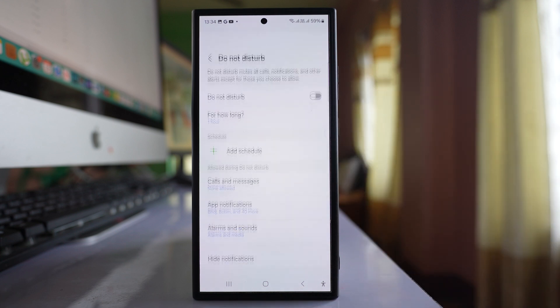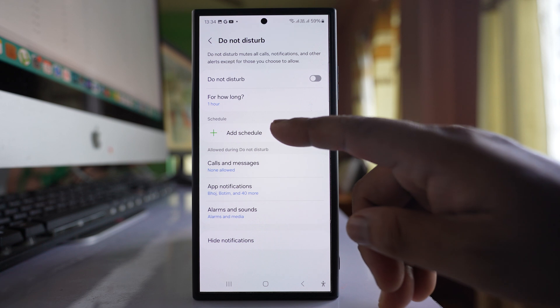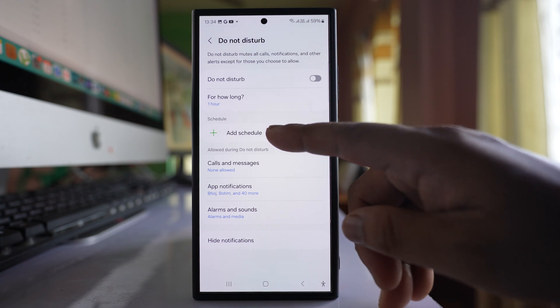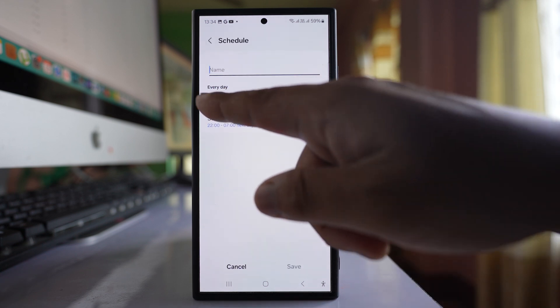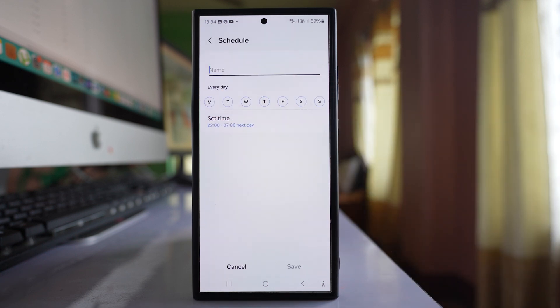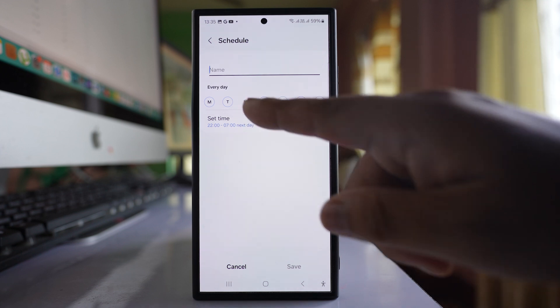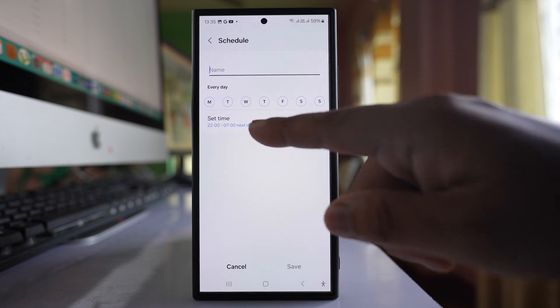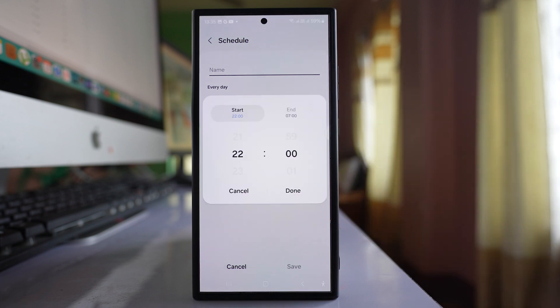Go to Do Not Disturb and select Add Schedule. Here all the days are selected, meaning notifications will be blocked on all days. If you want to exclude any day, you can do so and then go to Set Time.